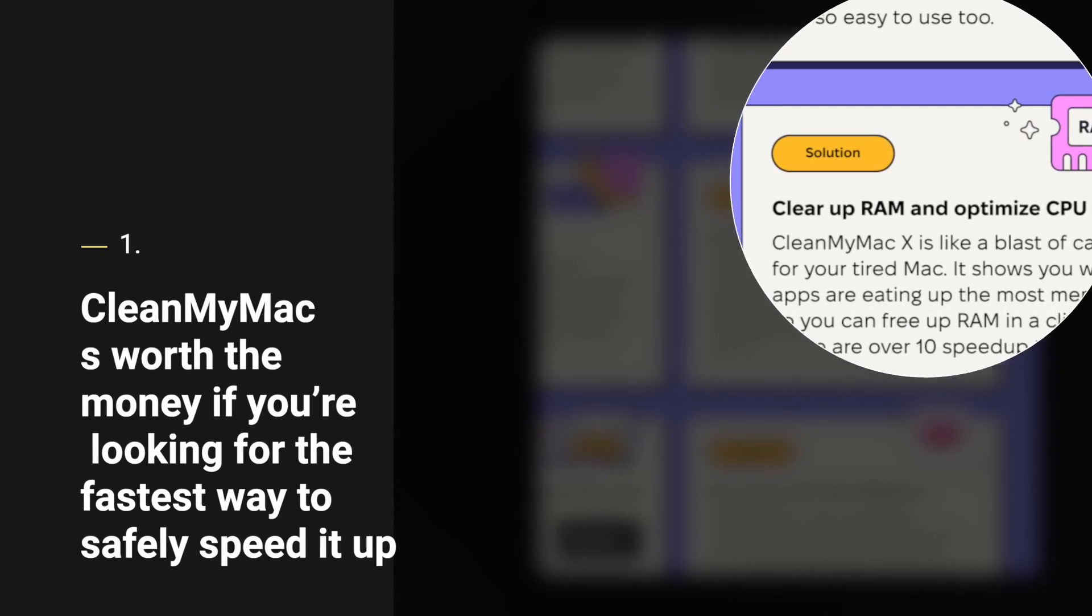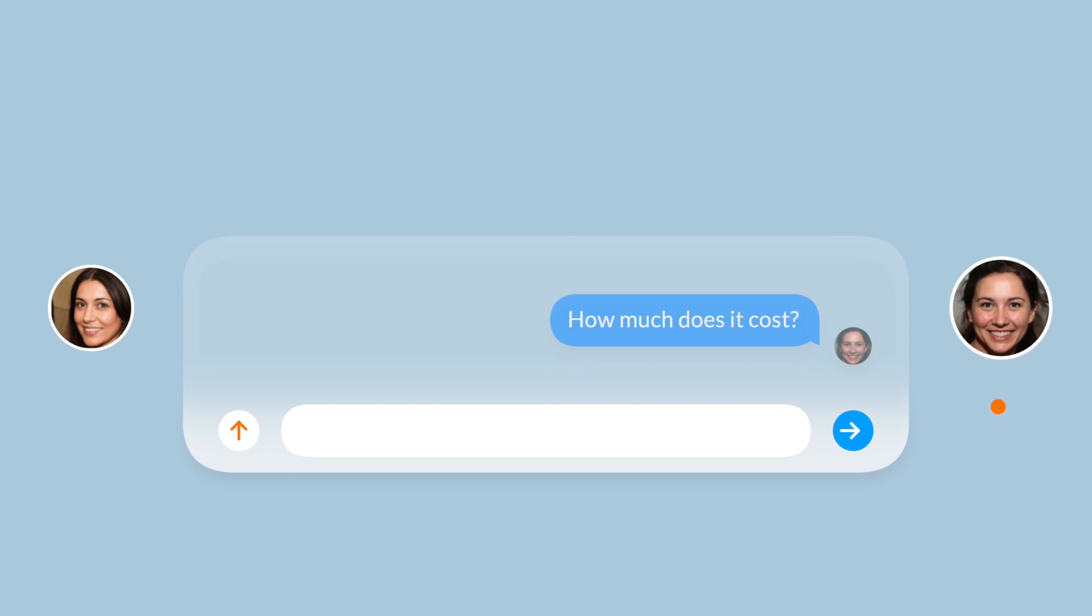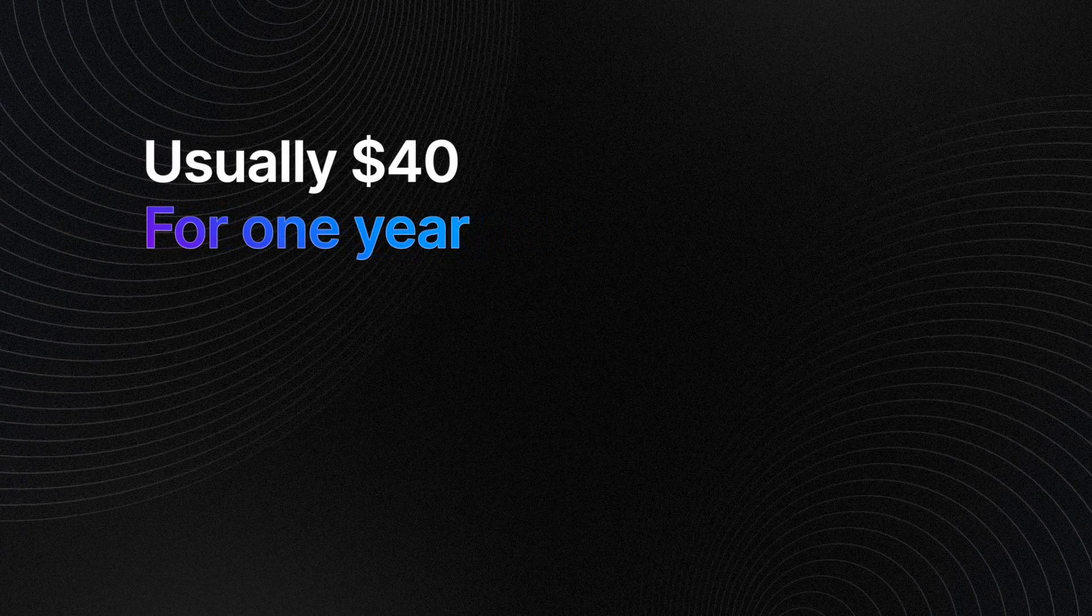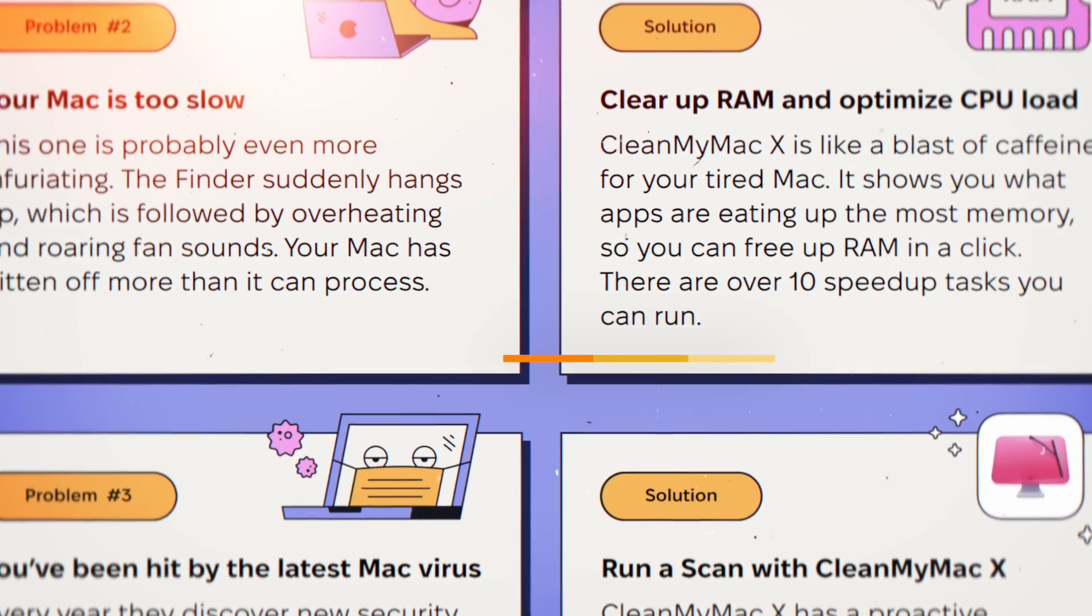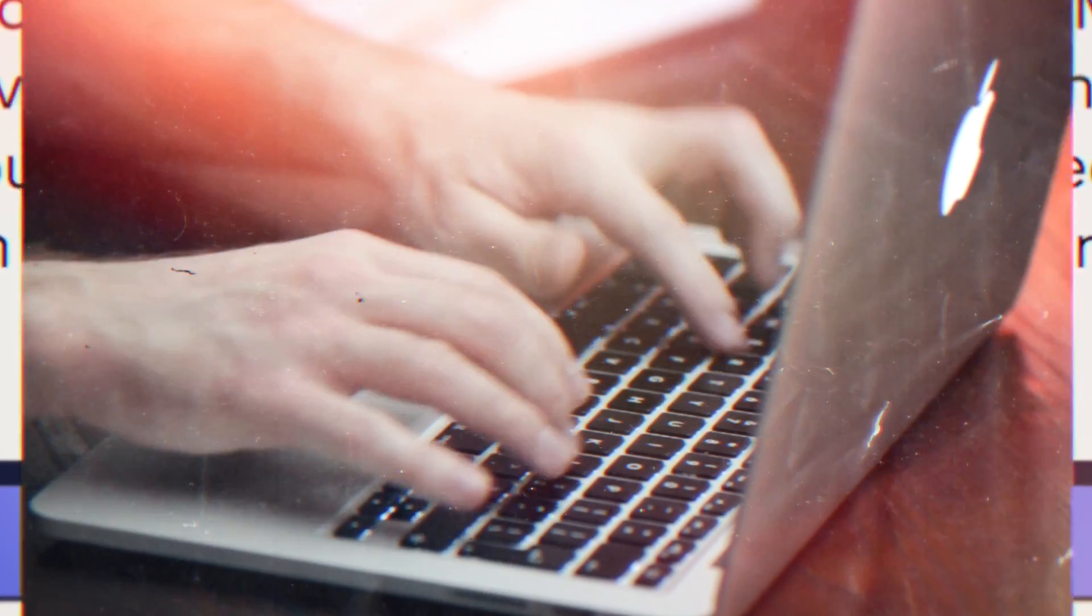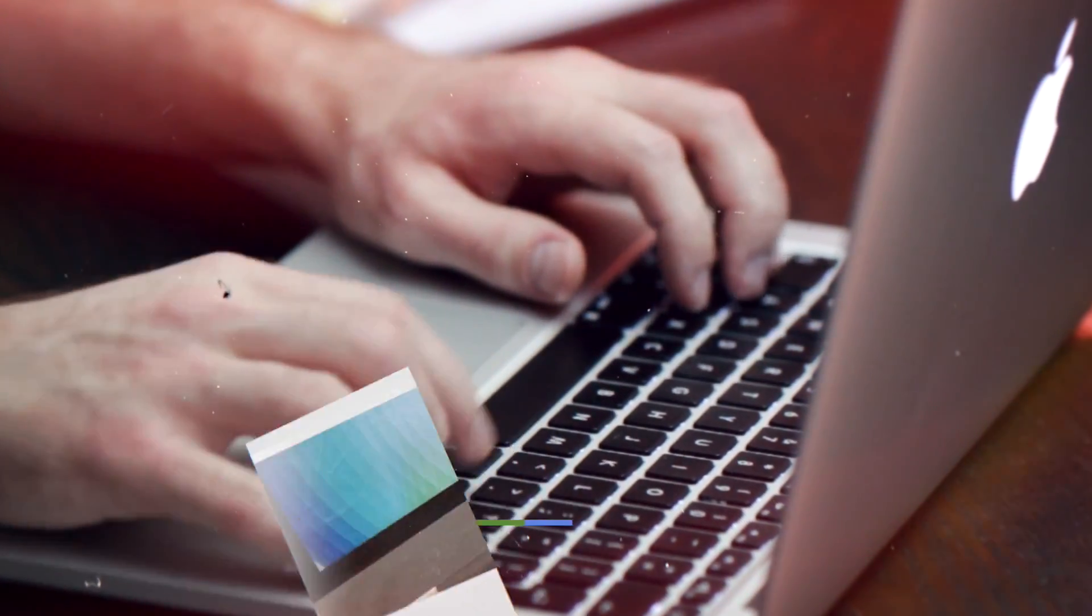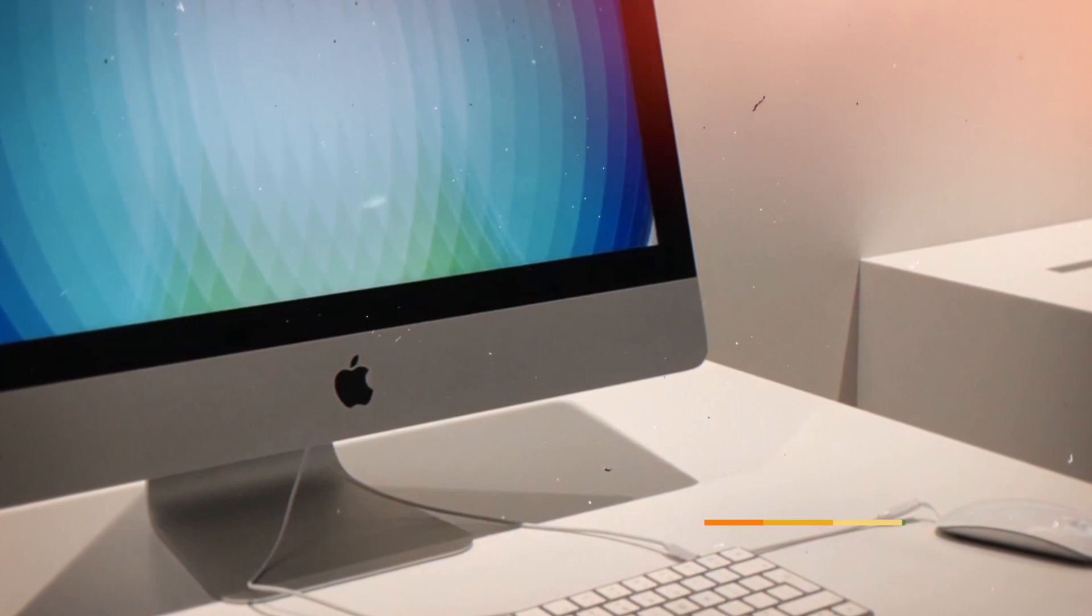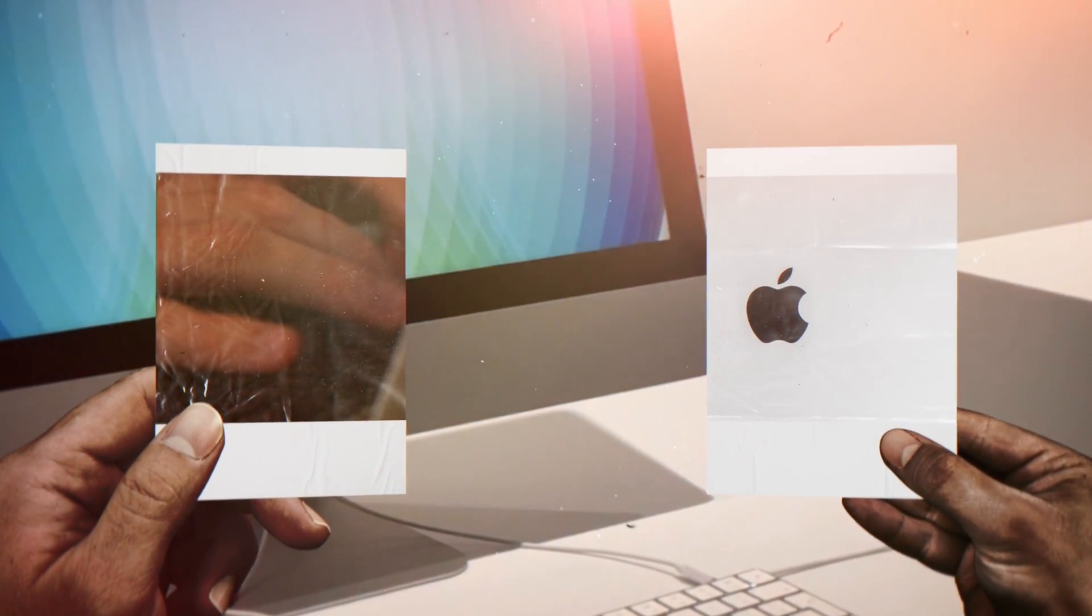Is it worth the money? Clean My Mac is worth the money if you're looking for the fastest way to safely clean and speed up your MacBook. The cleanup software costs between $34.95 and $79.95 for a year subscription, varies if you take advantage of the deal of the day they run. The number of Mac computers to be supported determines the price and a one-time subscription is available ranging from $89.95 to $199.95.